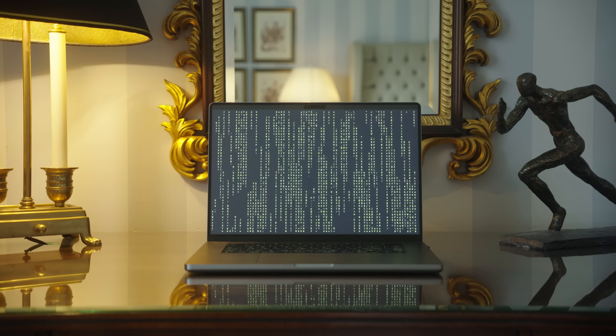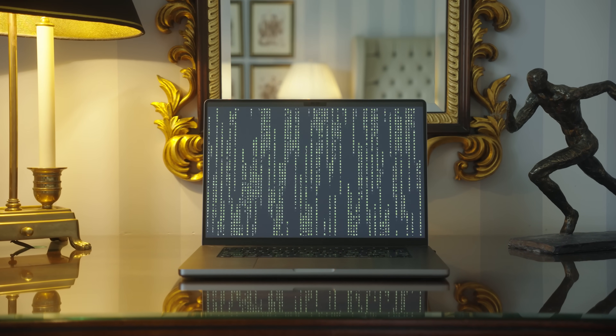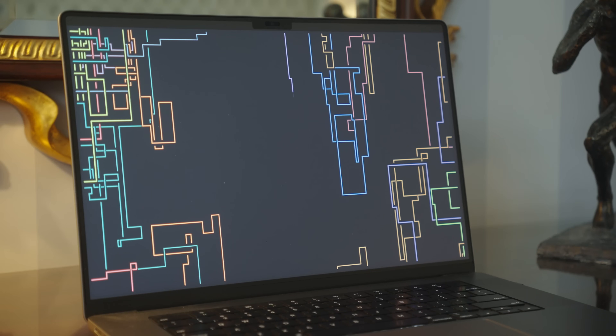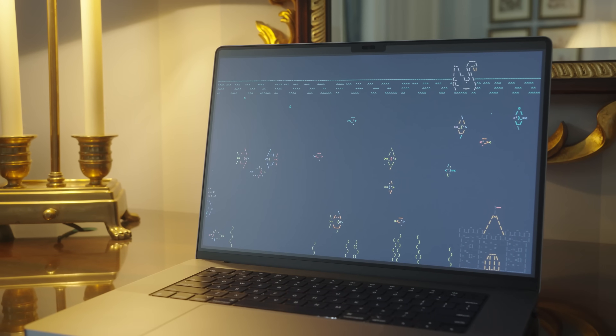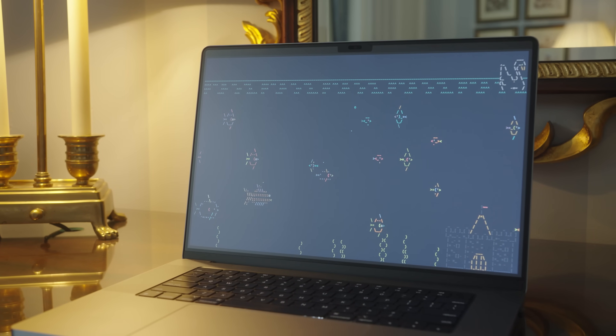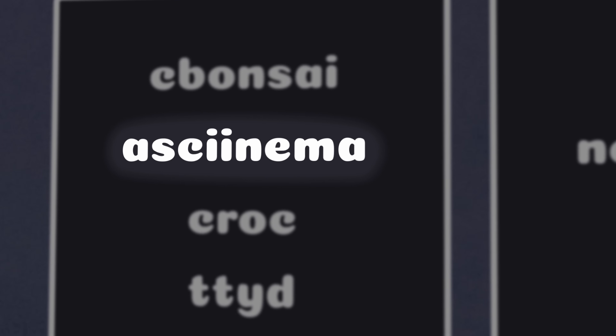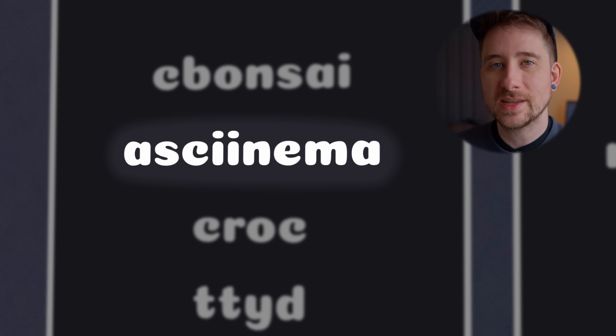In addition to Cbonsai, there are a few other terminal-based screensaver type applications, including Cmatrix, which generates a matrix-like screen effect, Pipes, which draws lines across the screen, and my personal favorite, ASCII Quarium, which is one I've actually used in a few videos. All of these commands are great if you want to turn your terminal into a sort of living art, which is really useful when it comes to creating video content.